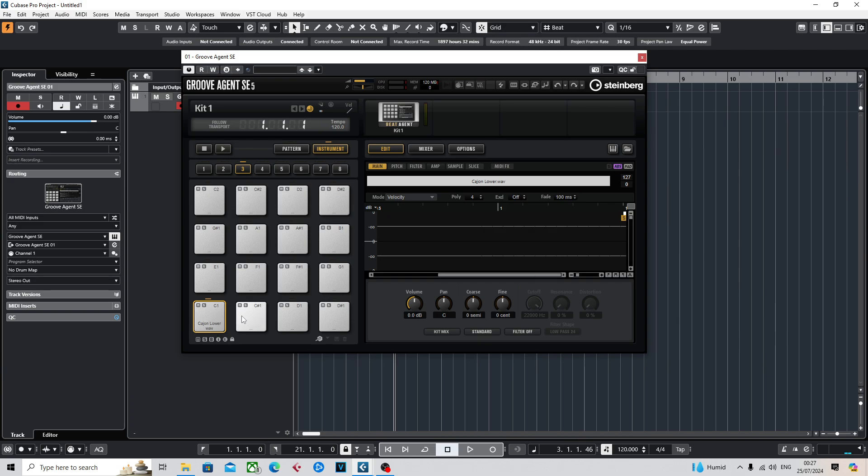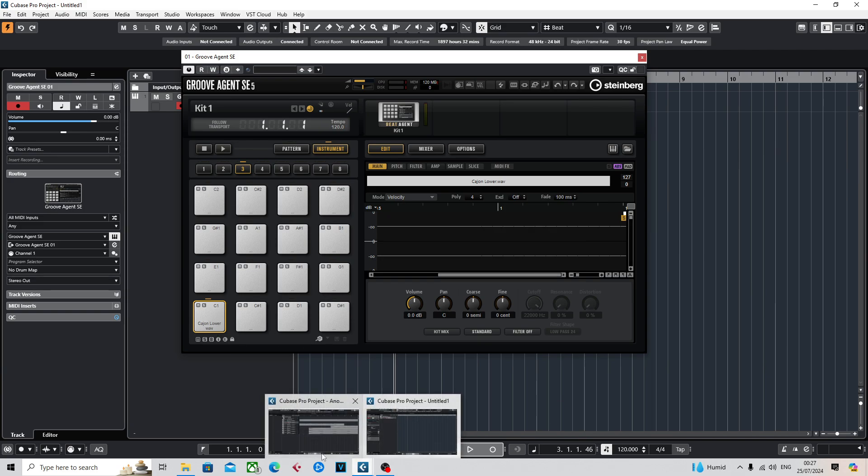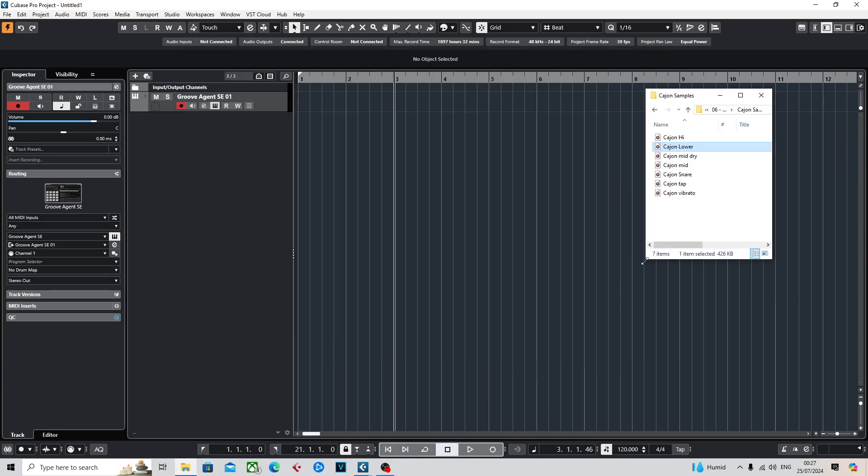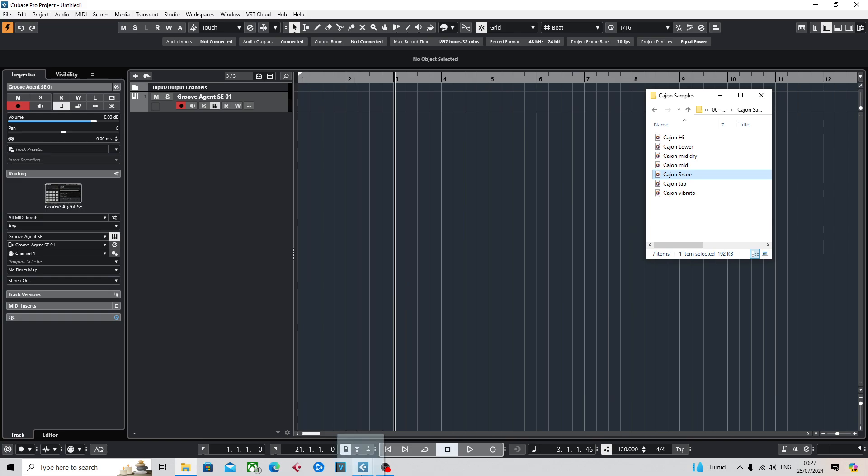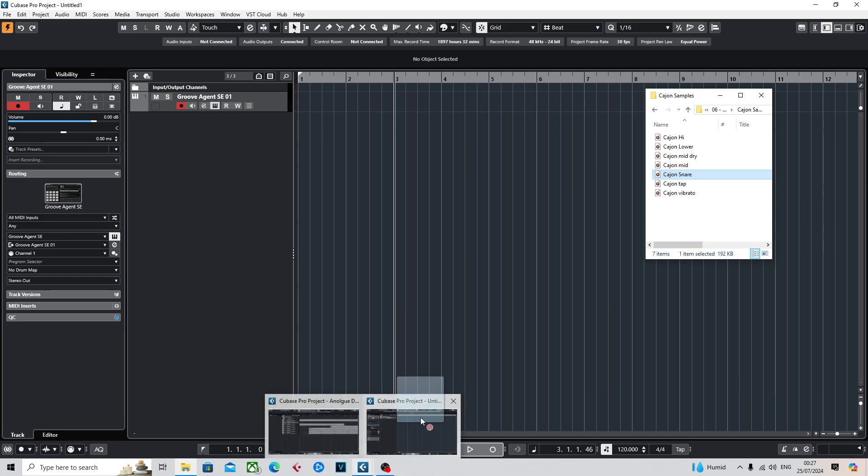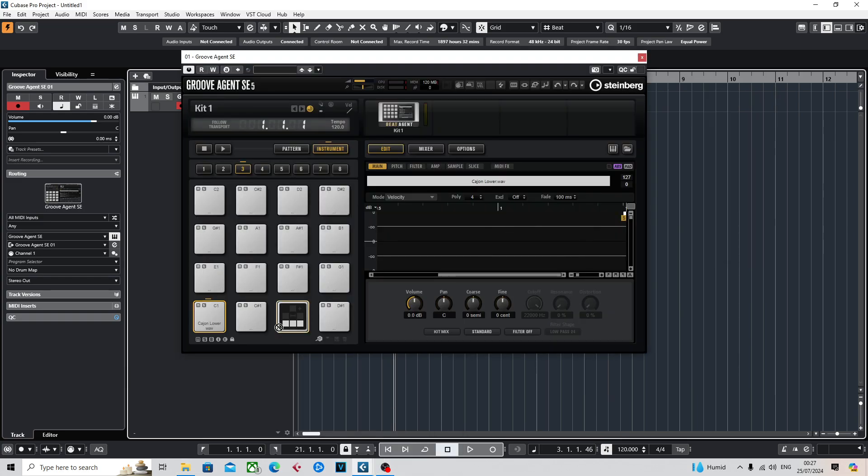Now if we go back to this and put in a cajon snare - I guess that would be the next one - put that here. There you go.